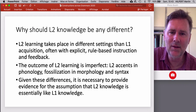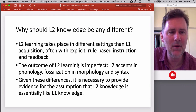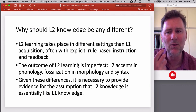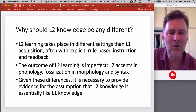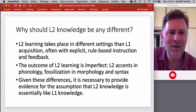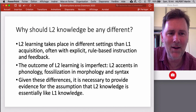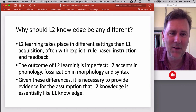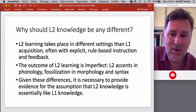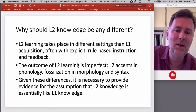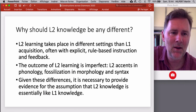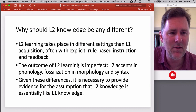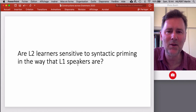We should also acknowledge that the outcome of L2 learning is imperfect in most cases. L2 accents remain in speakers' pronunciations, there's fossilization in morphology and syntax, and pretty much no matter how hard you try, you will always be identified as an L2 learner. Given these differences, it's necessary to provide some evidence for the assumption that L2 knowledge is essentially like L1 knowledge, albeit perhaps not as profound or as fully developed.